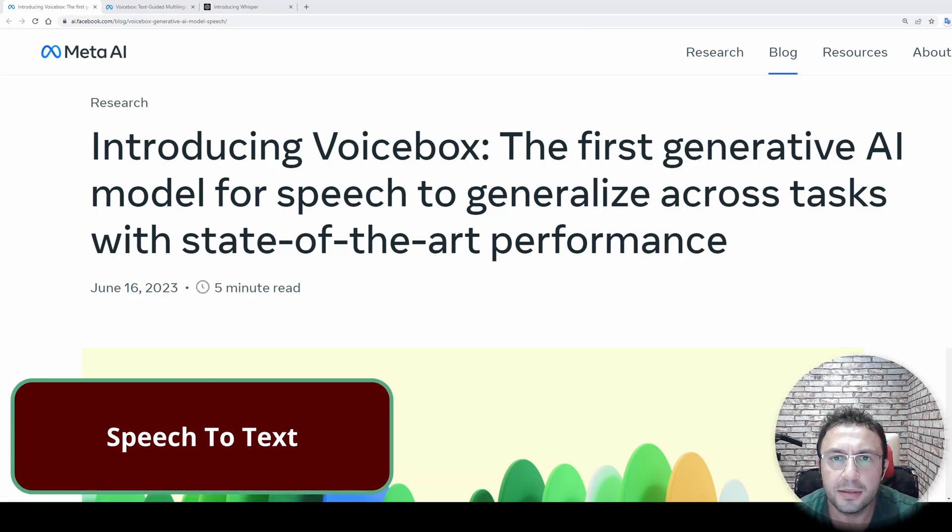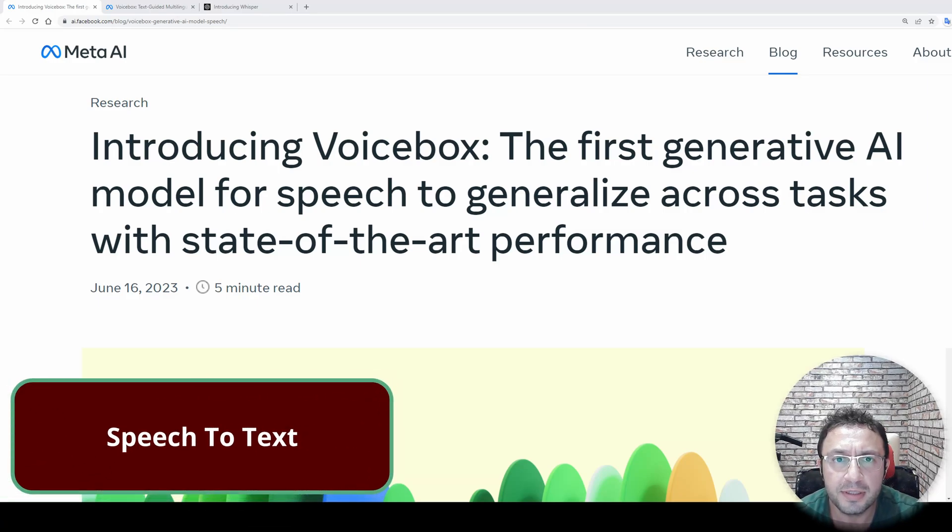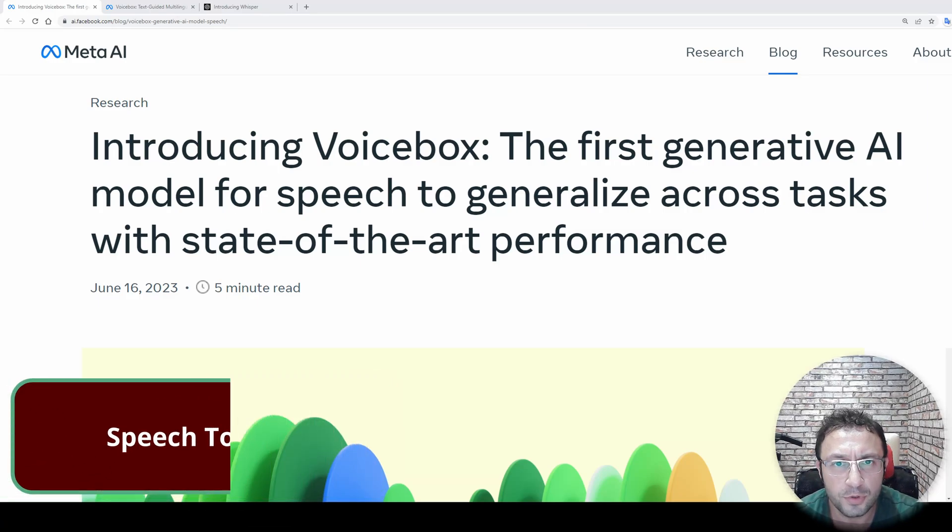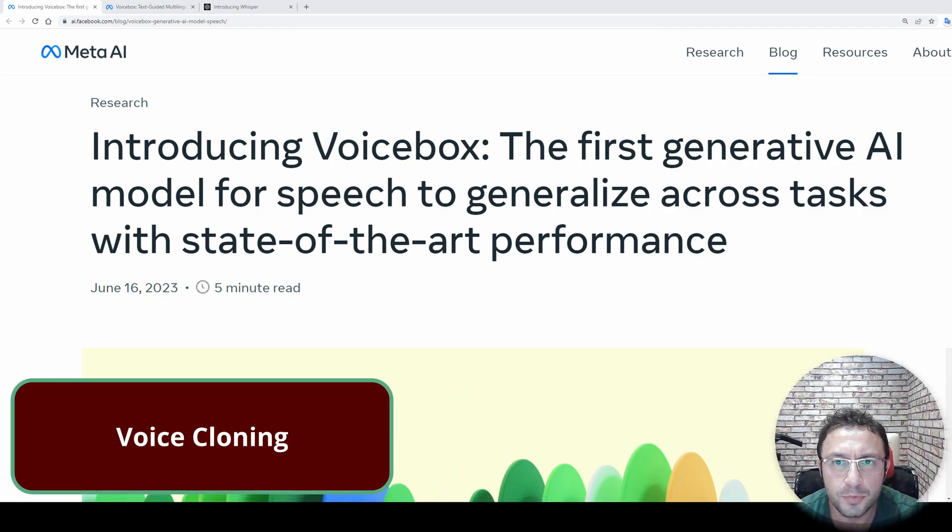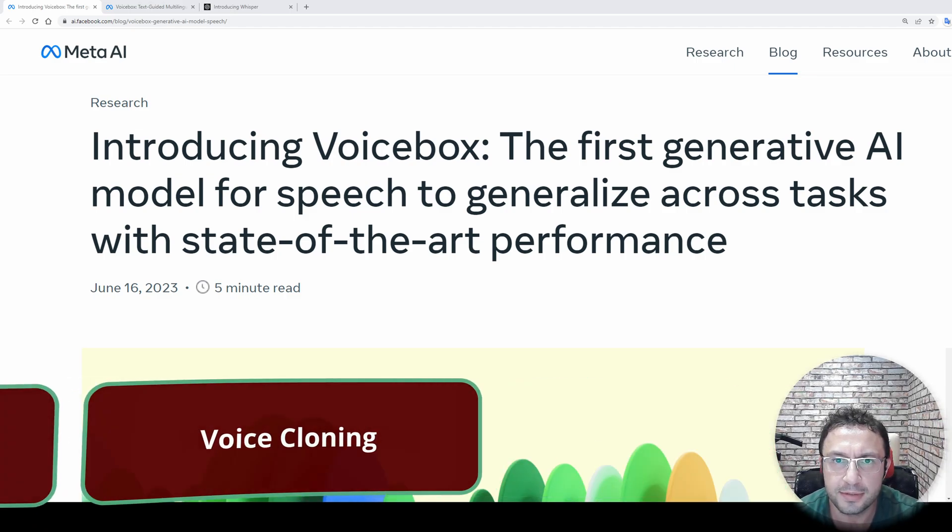Greetings everyone. Meta AI today published a demo page where they displayed Voicebox, the first AI model for speech to generalize across tasks.